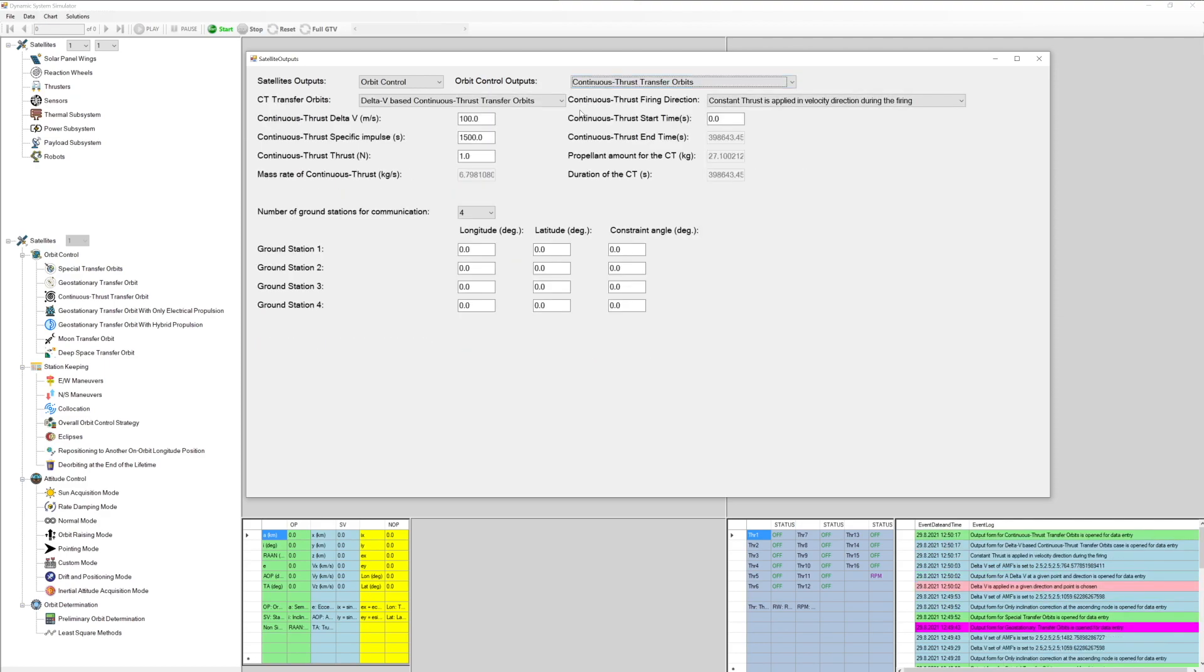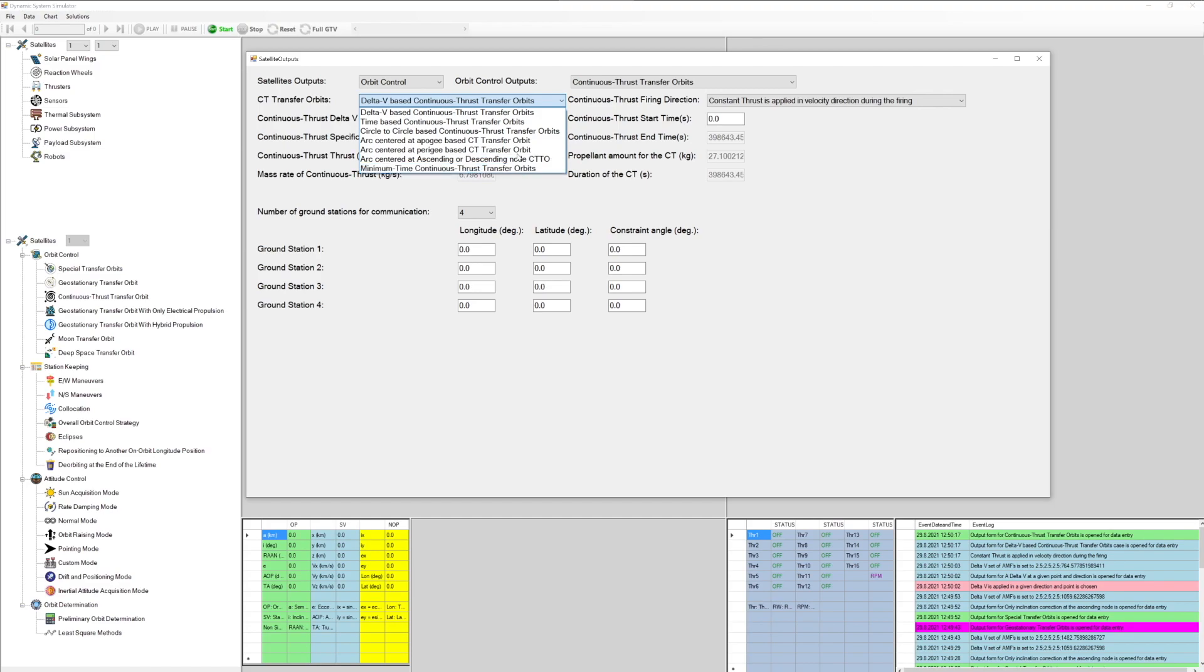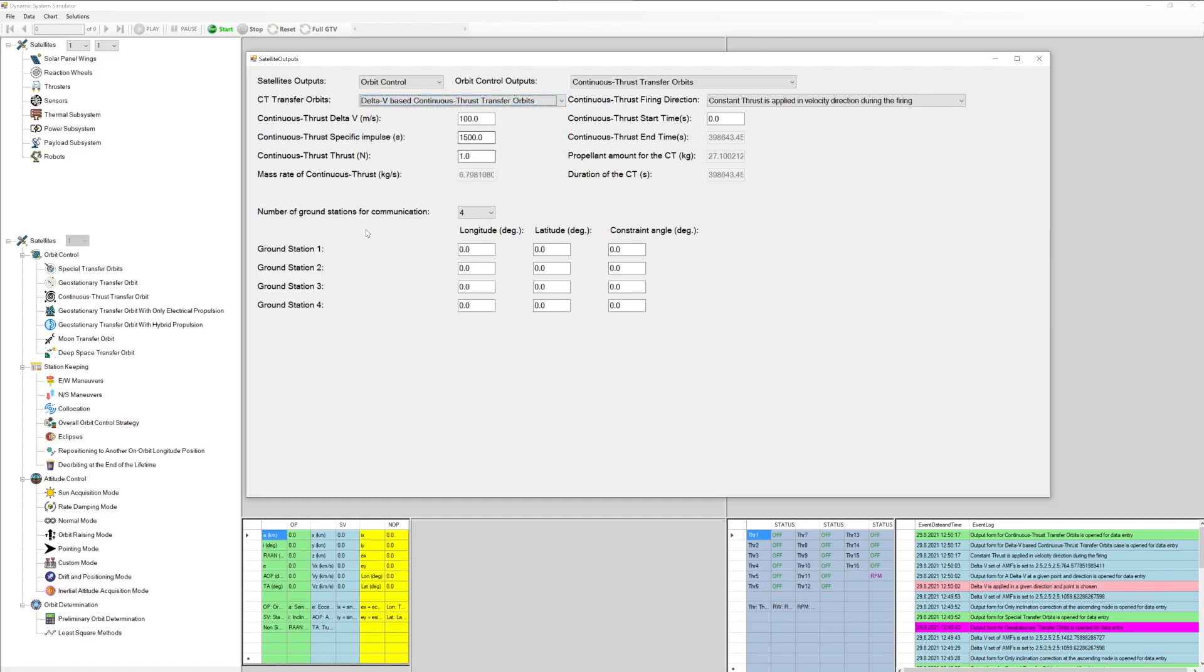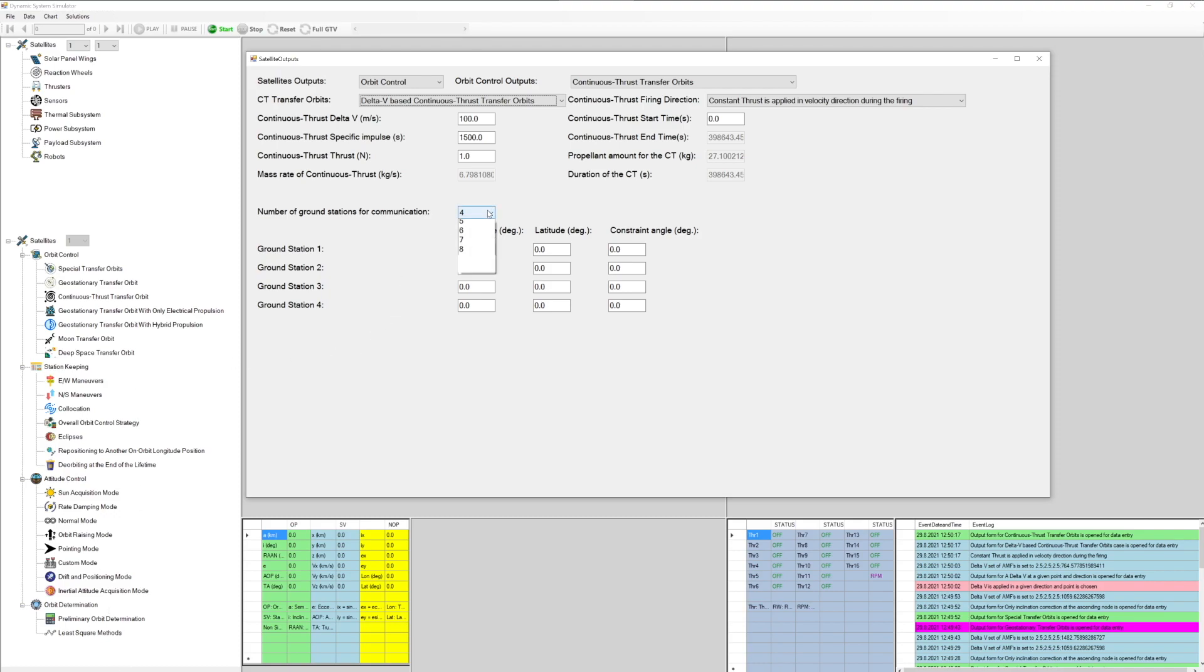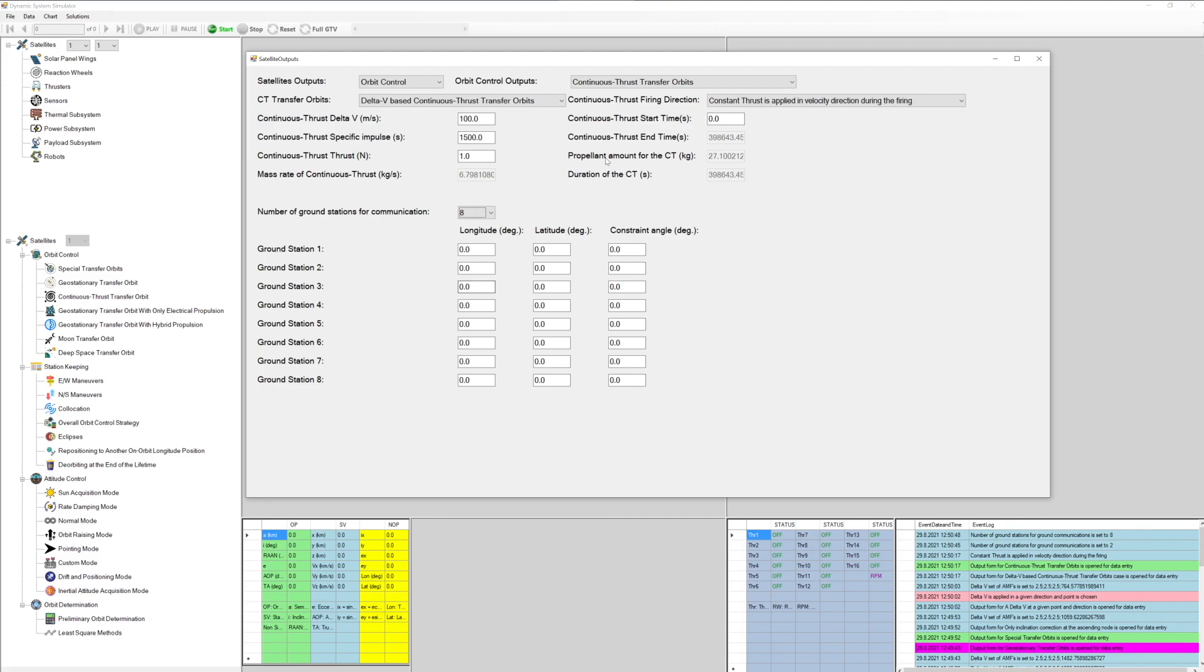Delta V based continuous thrust transfer orbit, time based continuous thrust transfer orbit, circle to circle based continuous thrust transfer orbit, arc centered at apogee based CT transfer orbit, arc centered at perigee based CT transfer orbit, arc centered at ascending or descending node CTTO, geostationary transfer orbits with only electrical propulsion, geostationary transfer orbits with hybrid propulsion, from circular orbit to GTO with hybrid propulsion.